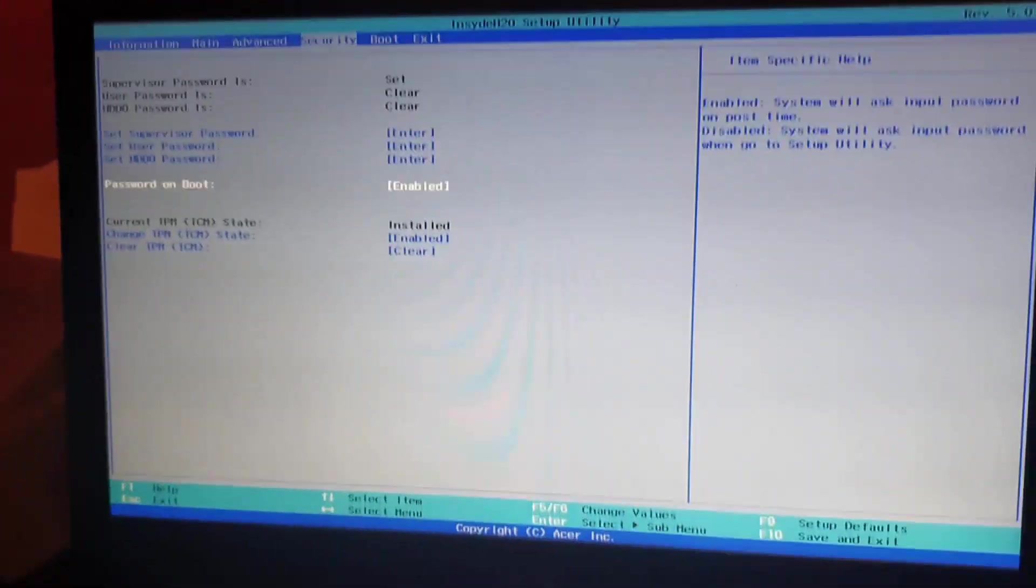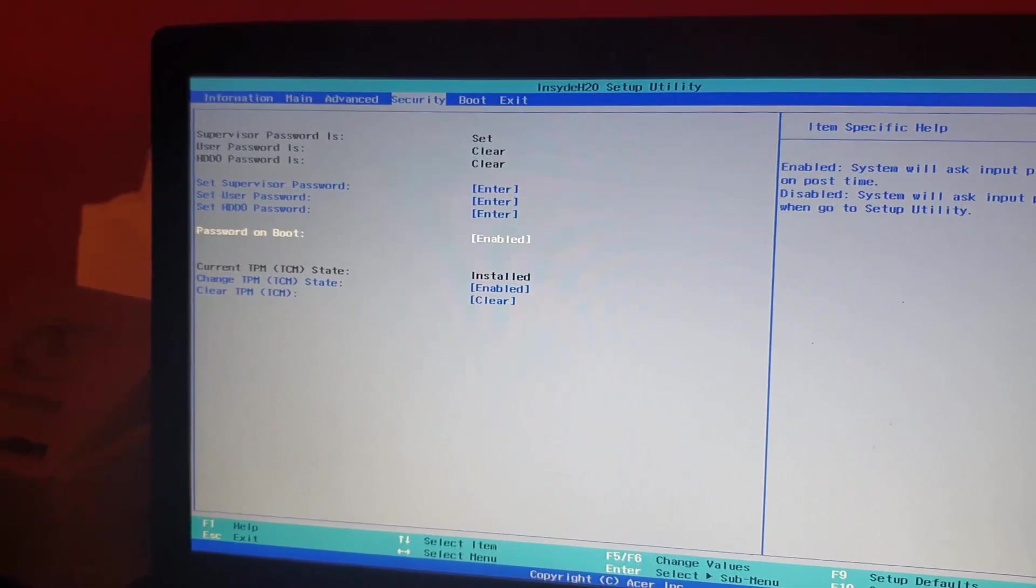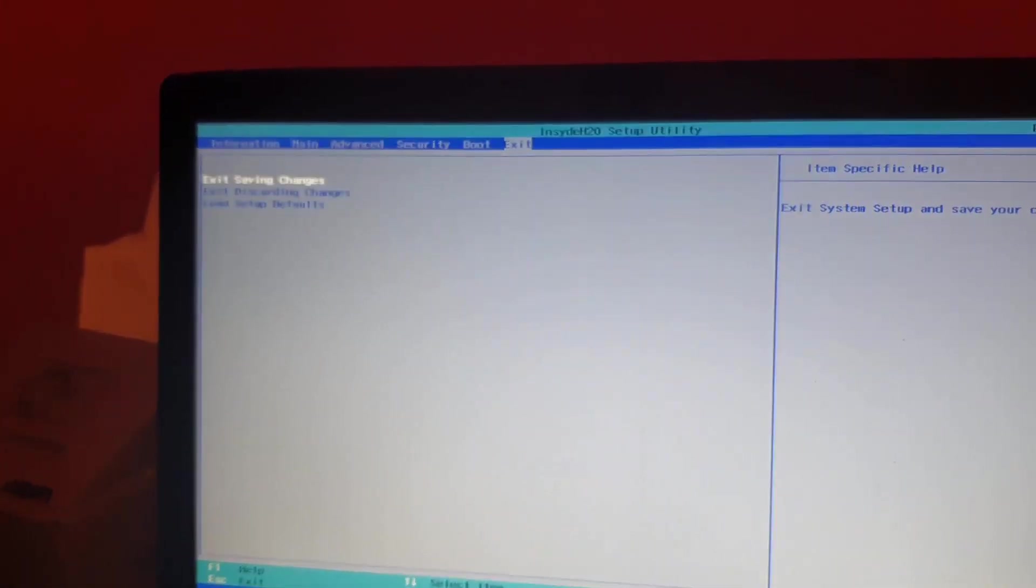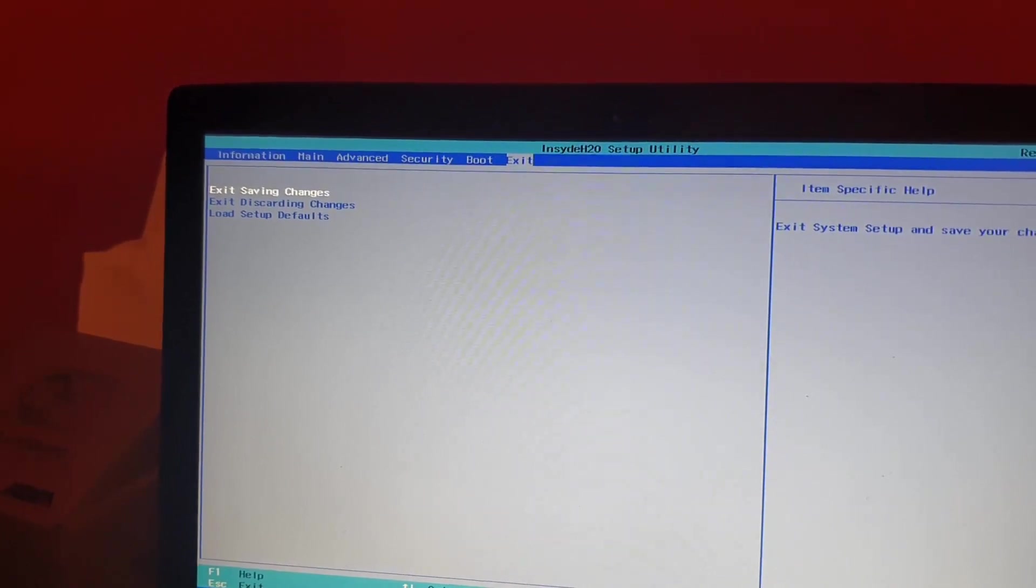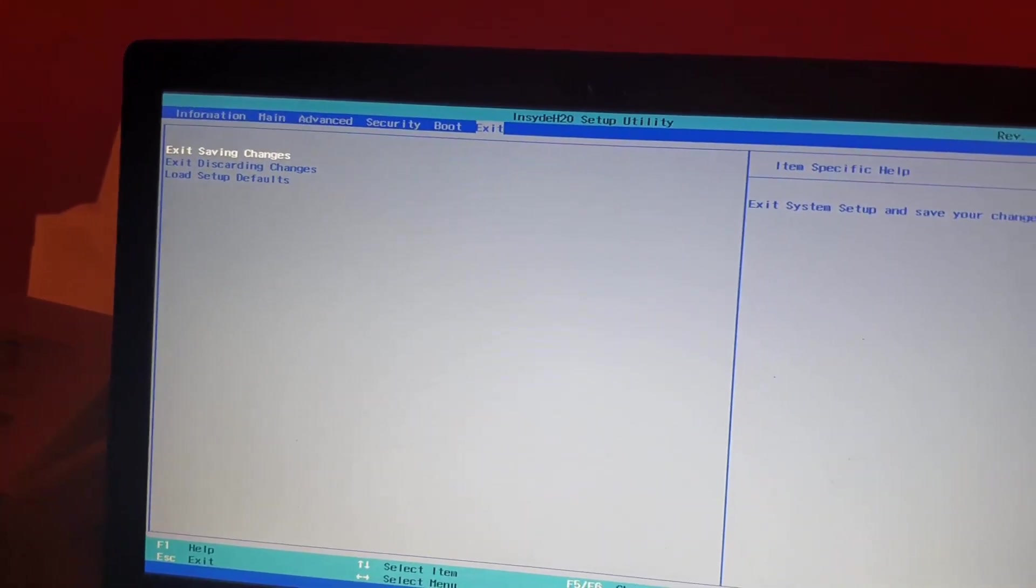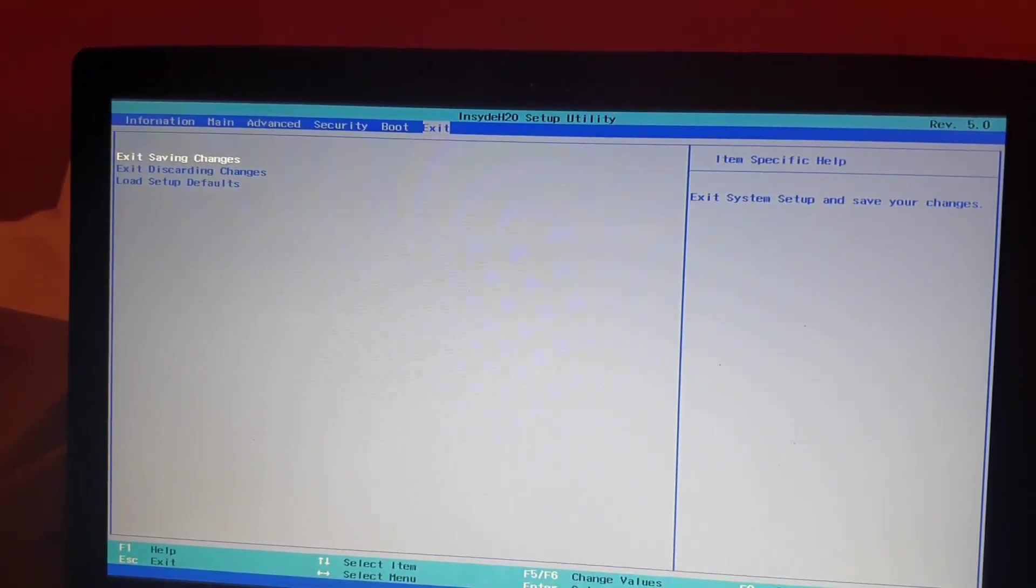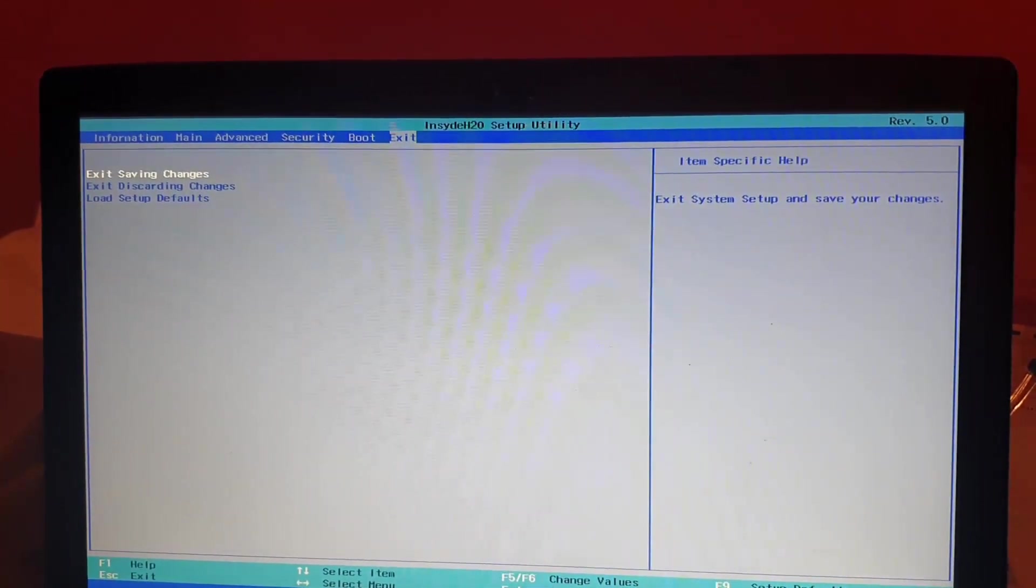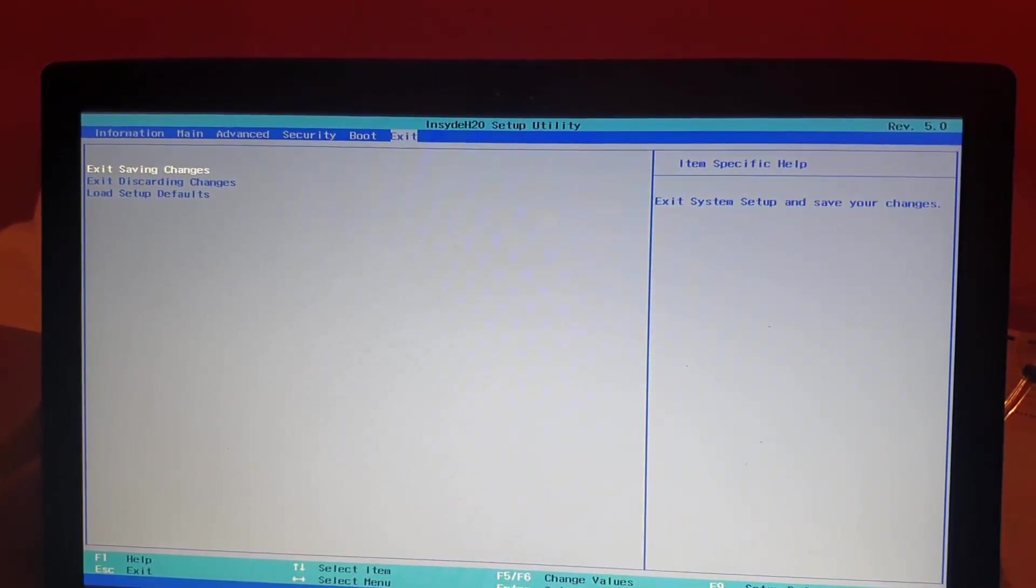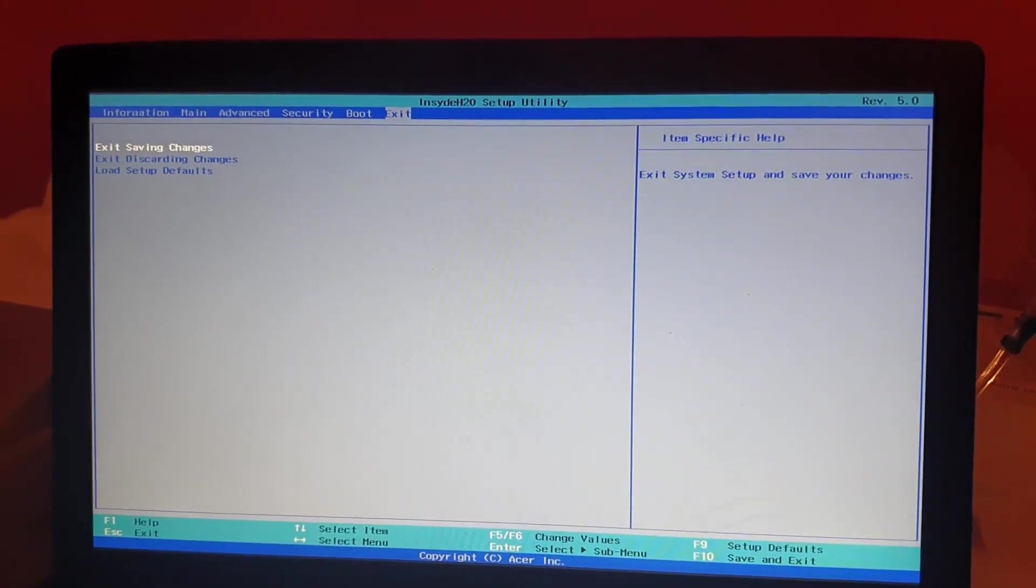Last but not least, you're going to select Exit Saving Changes using the arrow keys. Hit Enter. Once you do that, the system will reboot and it will ask you for the password. Enter the password and you will boot up. From now on, you'll need the password to boot up - a great way to secure your system.